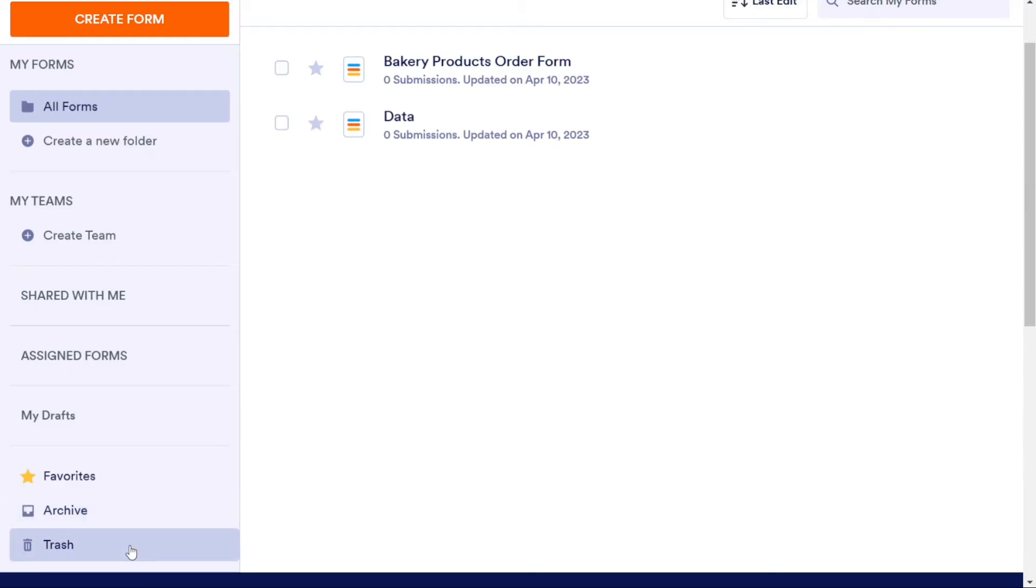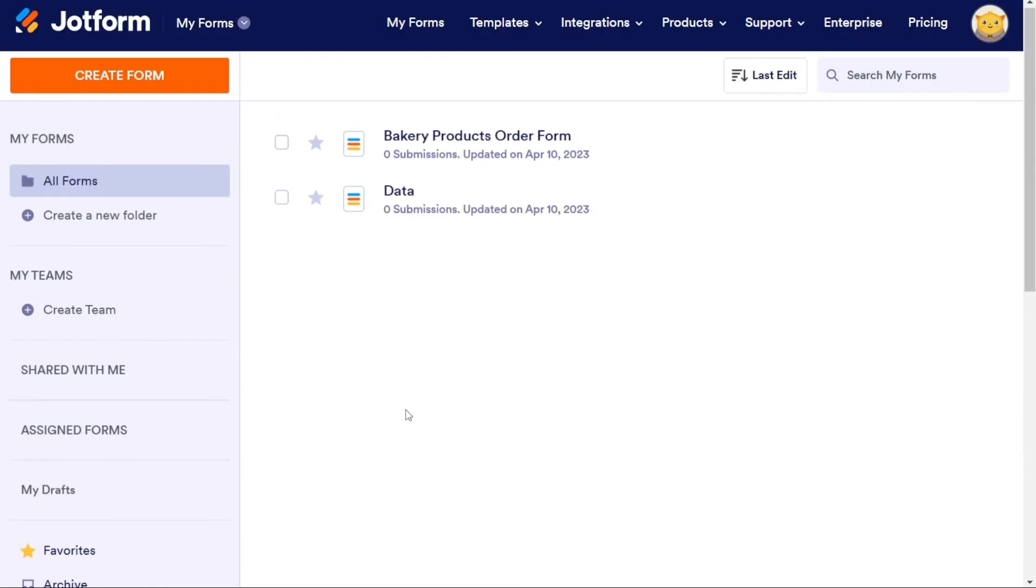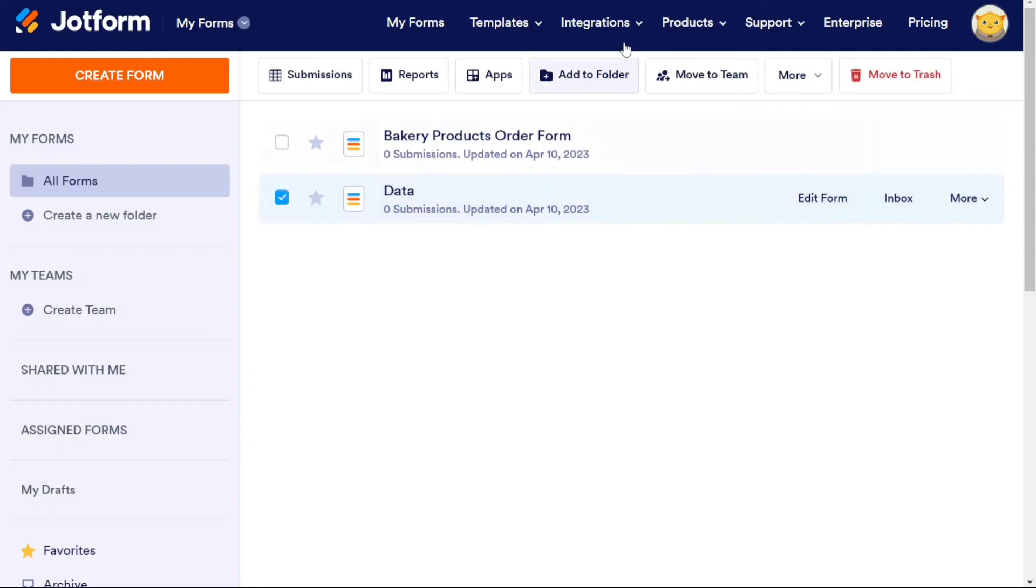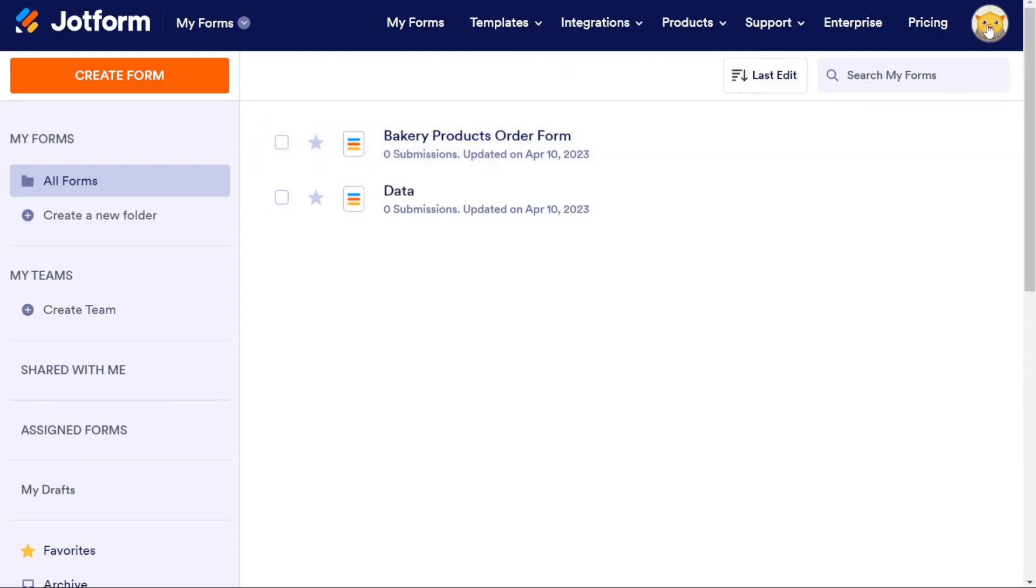The Favorite Forms feature allows you to star a form to quickly access it later. The Archive and Trash Forms features allow you to remove a form from your view without deleting it permanently. JotForm keeps your forms for 30 days in case you accidentally delete something important. Lastly, on the top right corner, you can view your profile and access your settings. This is where you can update your username, time settings, and more.